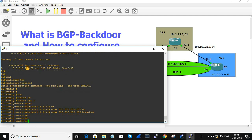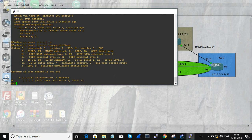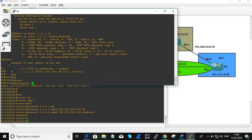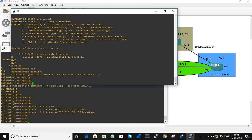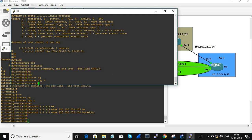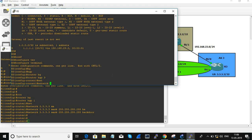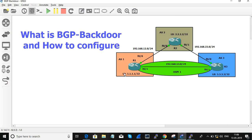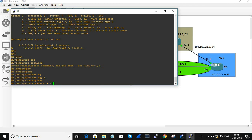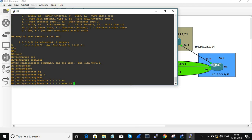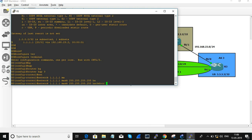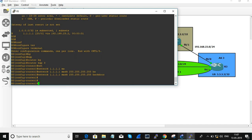Now let's move on to R3 and do the same. Router BGP 3 — from R3 we are choosing R1's network: network 1.1.1.1 mask 255.255.255.255 backdoor. That's it.